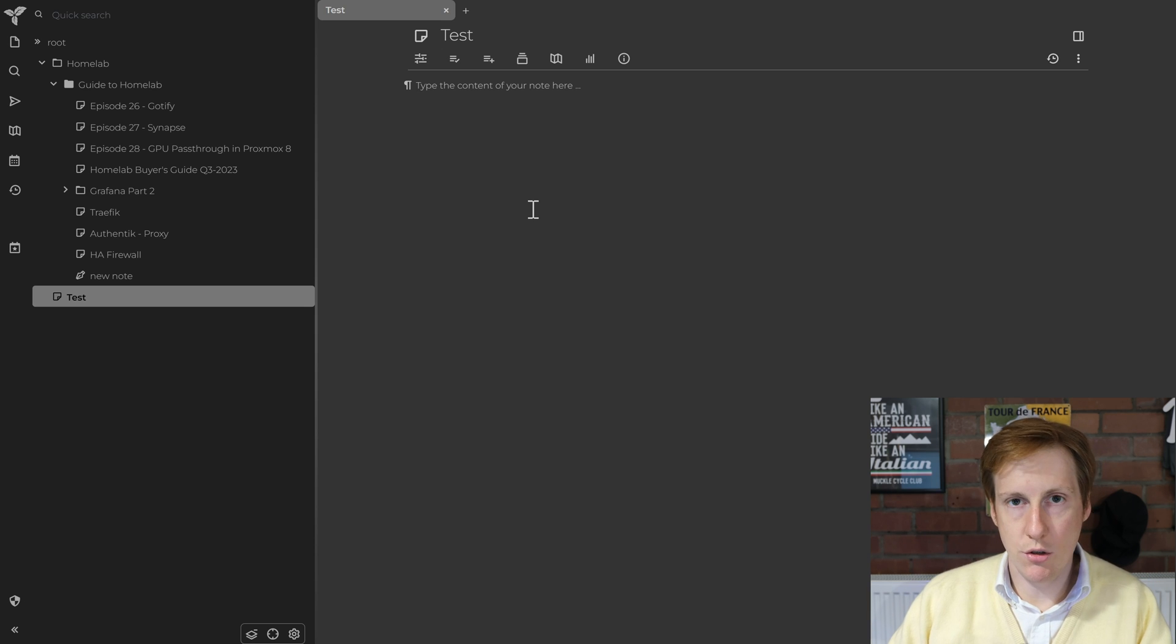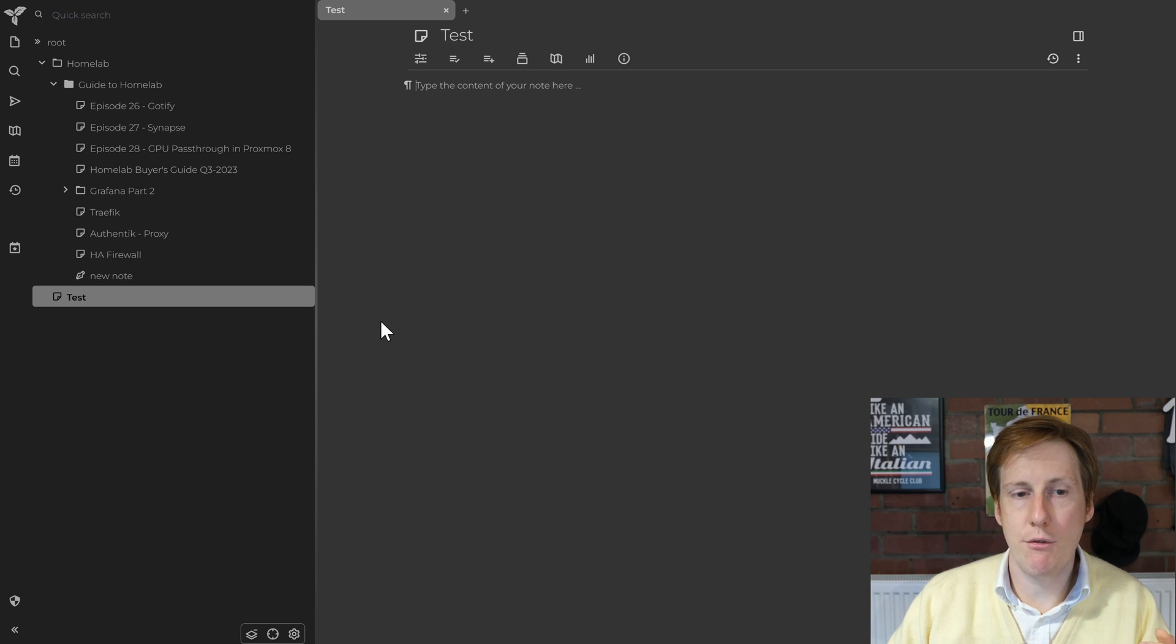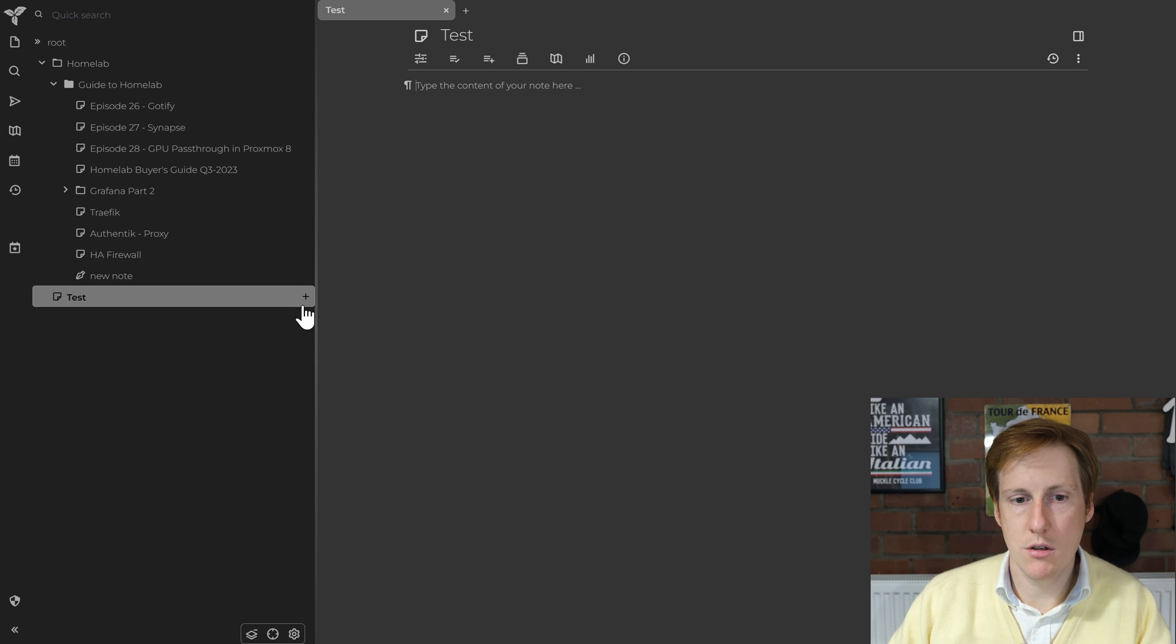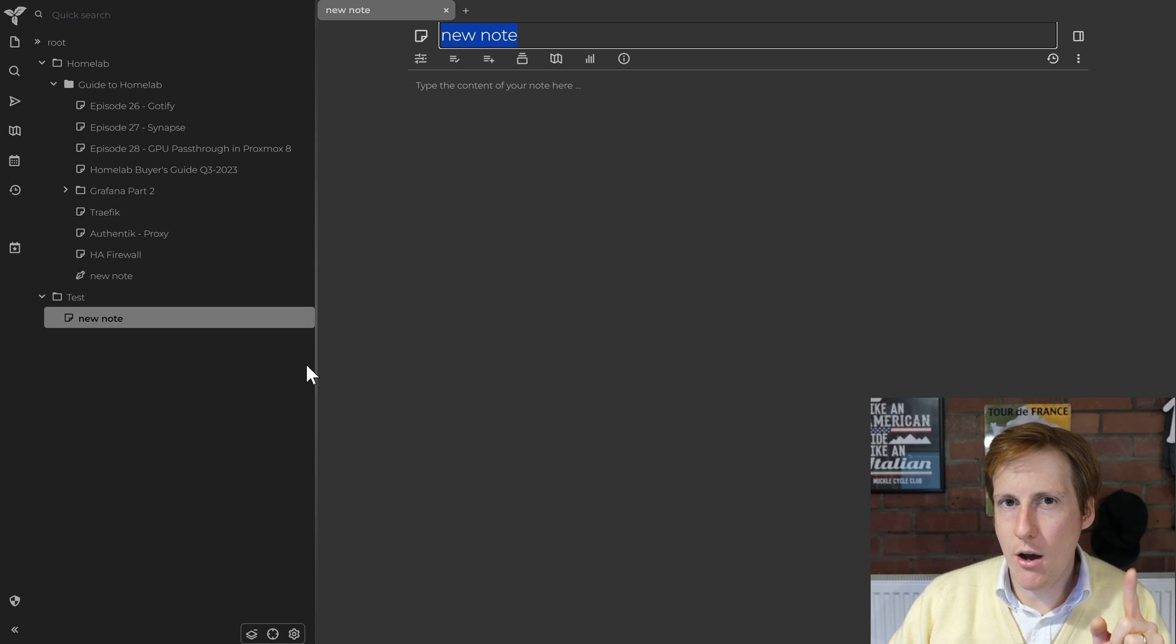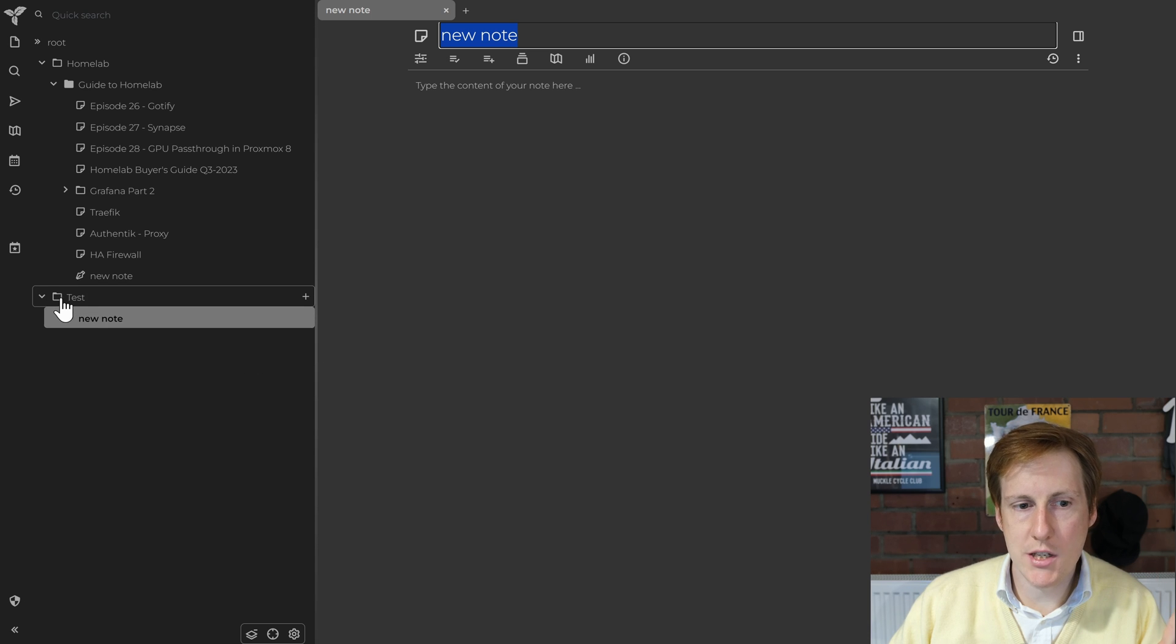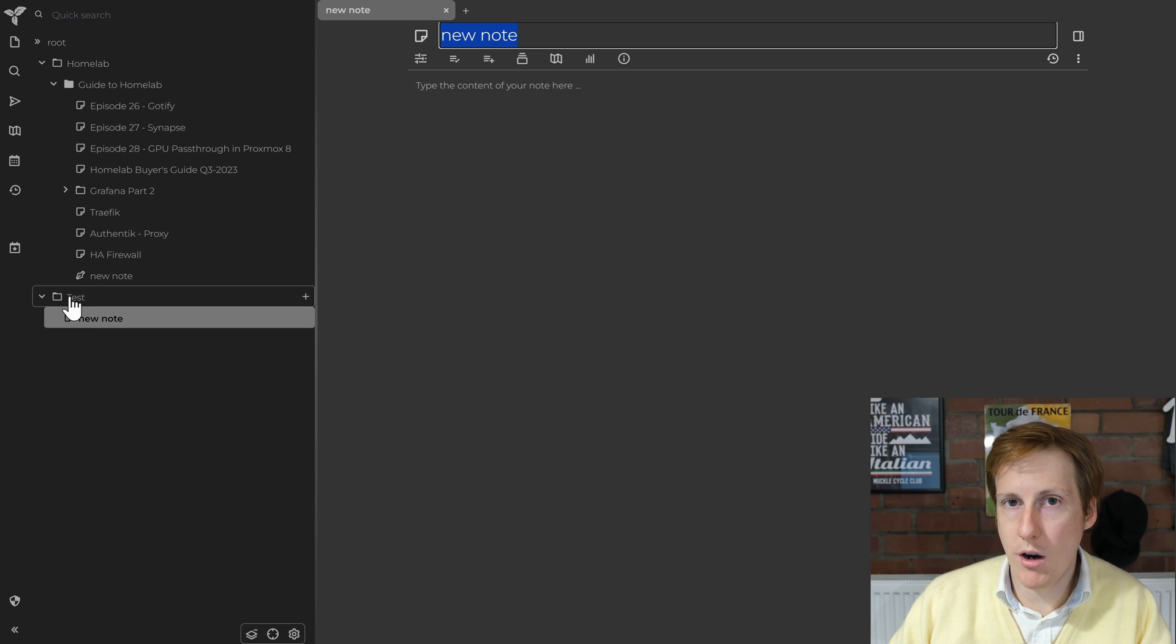Now before we get into what you can do with a note you might want to have, I don't know, a sub note. So you could create a plus here and create a new note. Now the eagle-eyed amongst you will have seen that that changed to a folder icon.